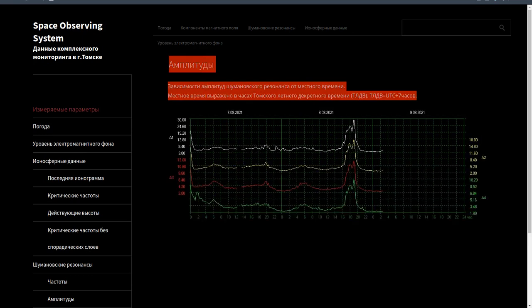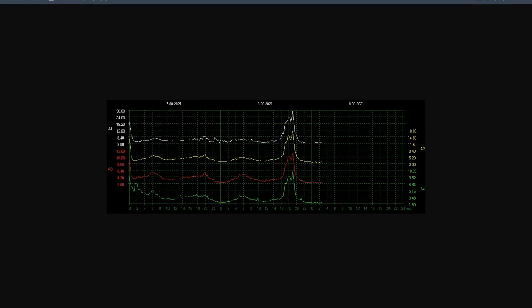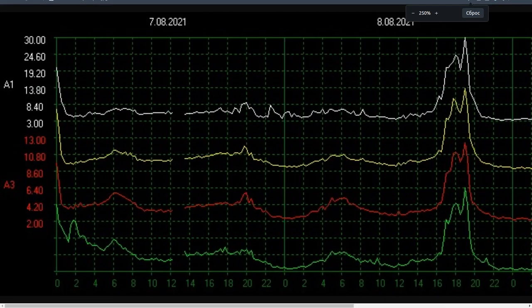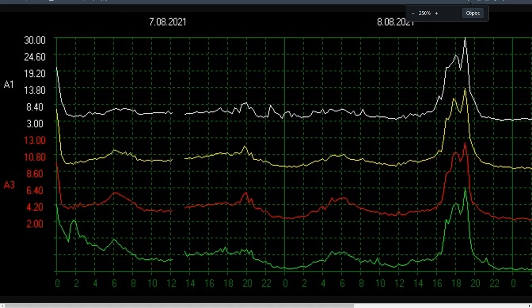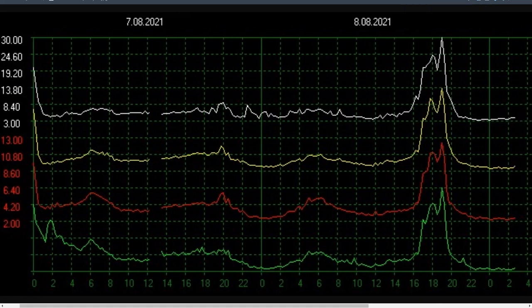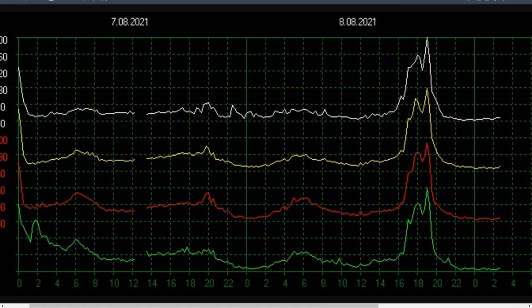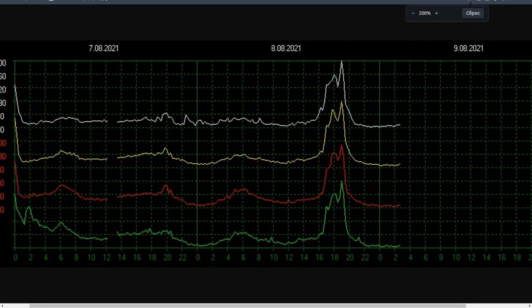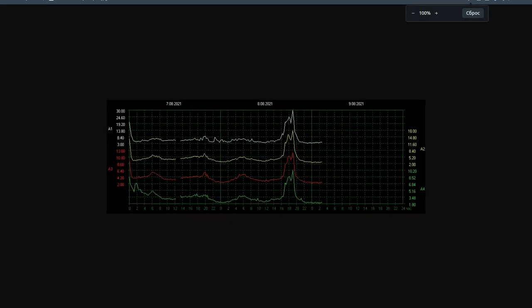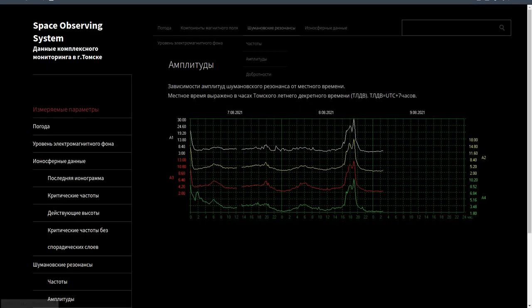Amplitudes: Dependencies of the Schumann Resonance Amplitudes on local time. Local time is expressed in Tomsk Summer Daylight Savings Time (TLDV Hours). TLDV equals UTC plus 7 hours.